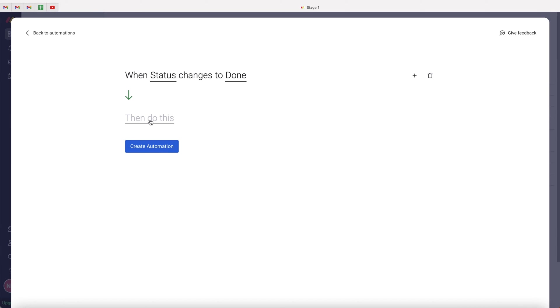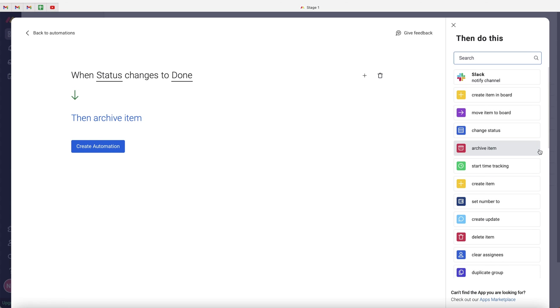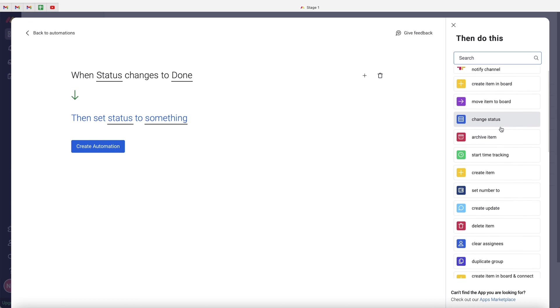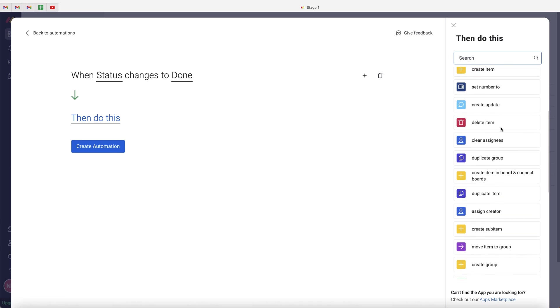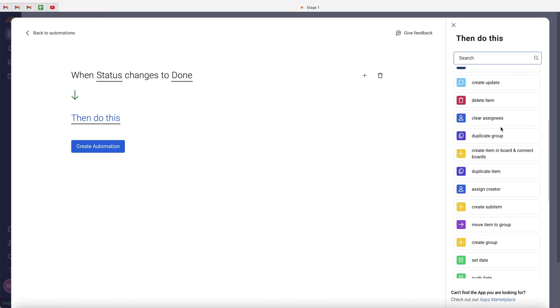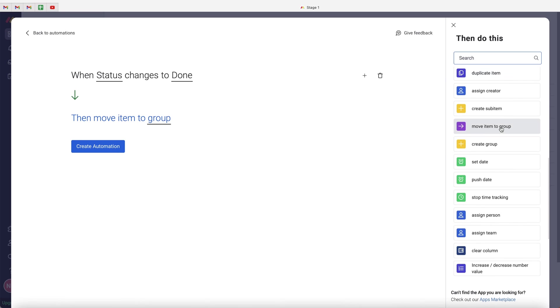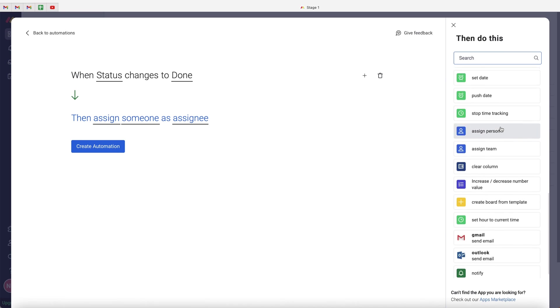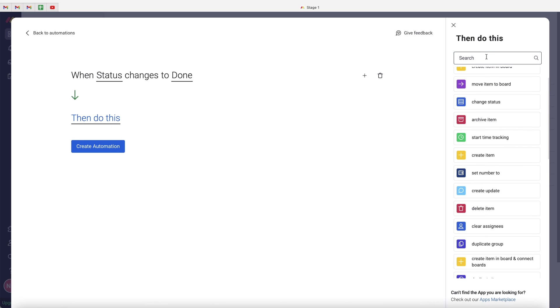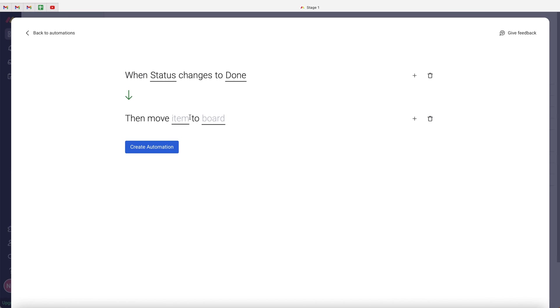Then we need to create our action. So what we need to do is go to the then do this. And what I suggest is go to the more options. And then you want to have a search. And what we are looking for is move item to board. If you are unable to find it from scrolling through, just search at the top move item to board. And then go ahead and select this particular option.